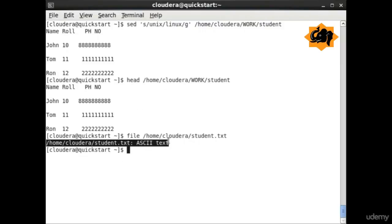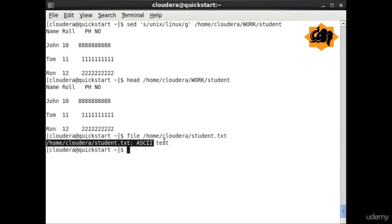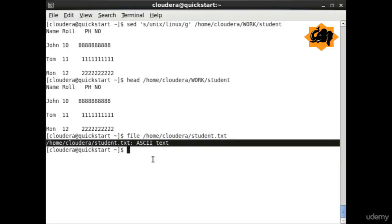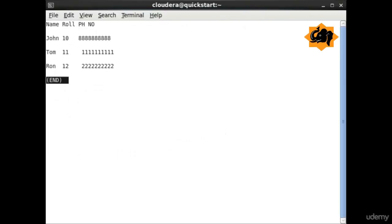If you want to find the file type, file is a command which can help you identify the type of your file. Here we identify ASCII file which is the type of the file students.txt.